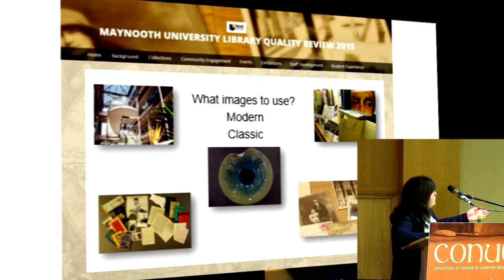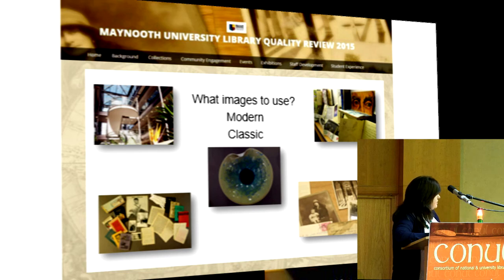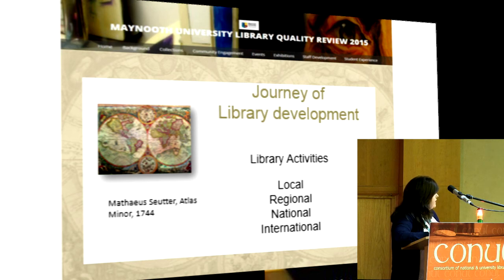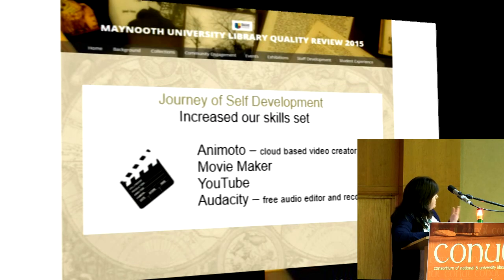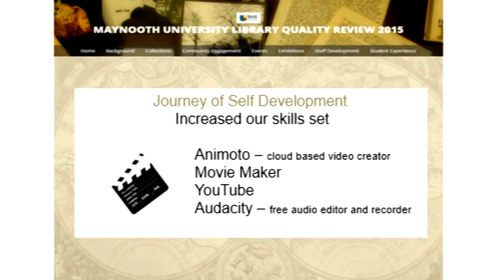We used a map as a backdrop. It symbolised a journey of development of library activities going from local, regional, national, to international. We used Picasso to edit the images. The journey of development also increased our skill set, and it was very good to use the map symbol — it symbolised that journey for us.